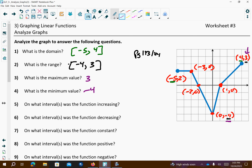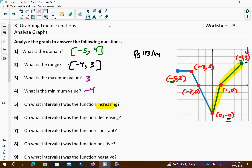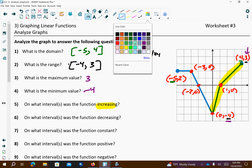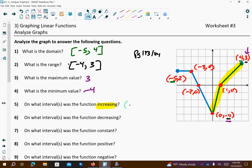Where is this graph increasing? It's increasing right here and also right there. Since those are both connected, you can do them together using x-values. It's going from 0 to 4.